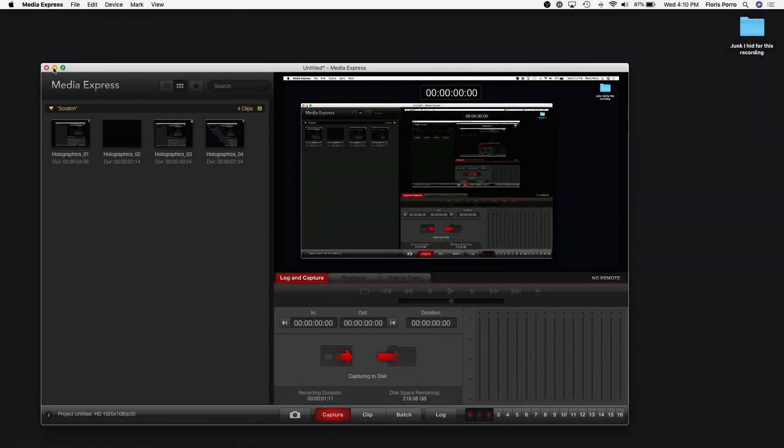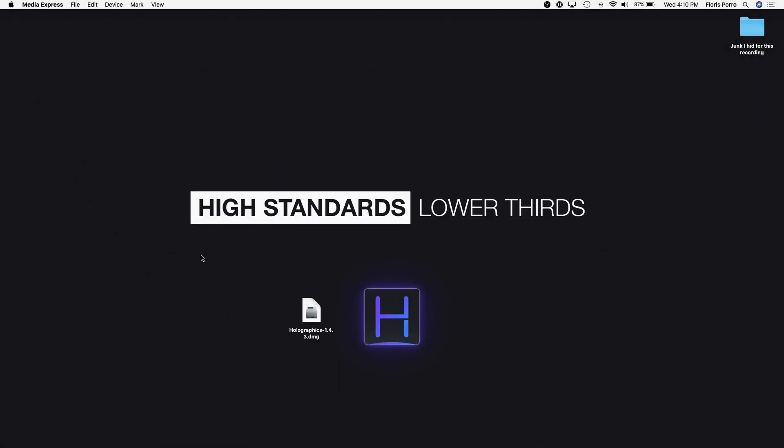This is Flores from Holographics. Let's see how easy it is to add some live graphics to a stream.